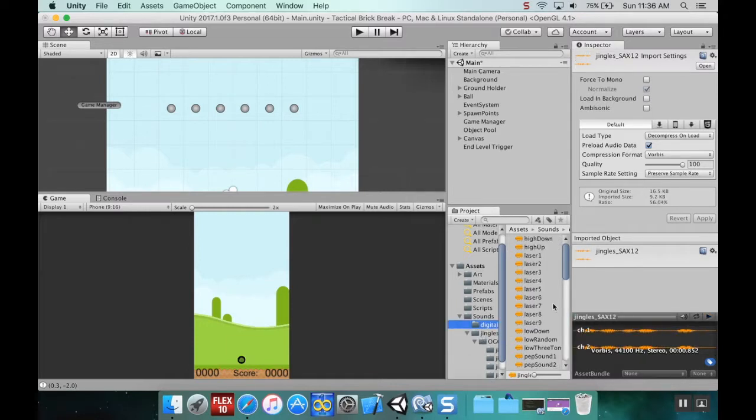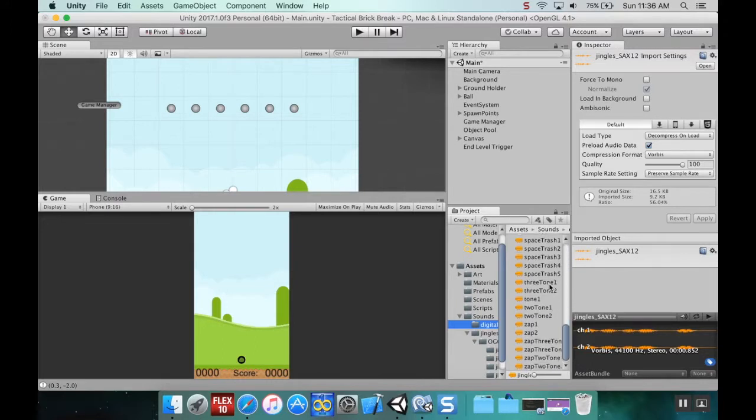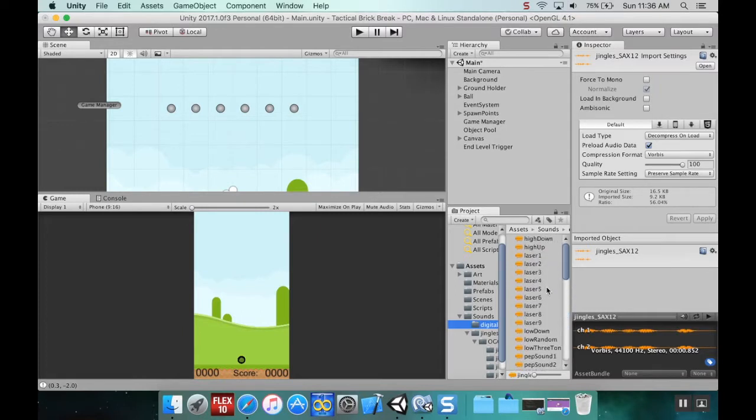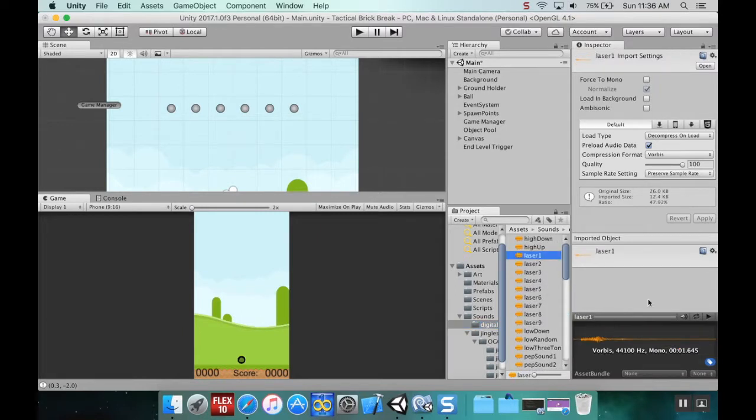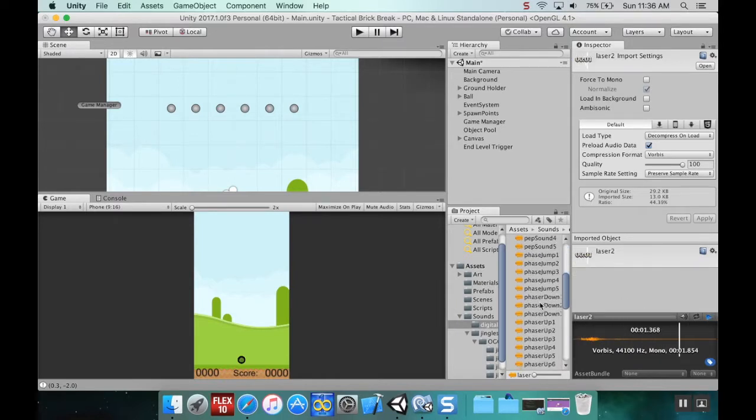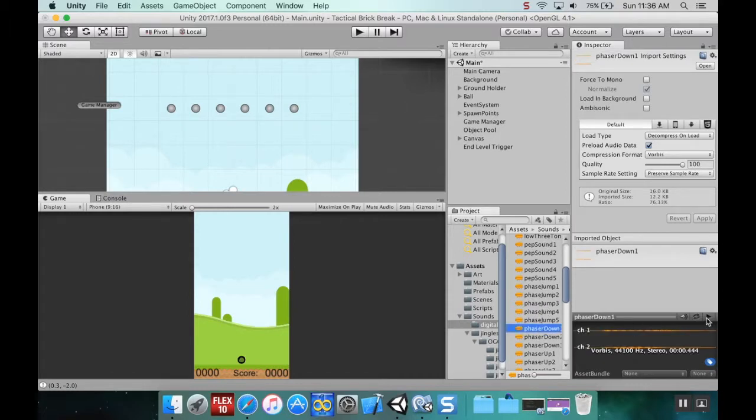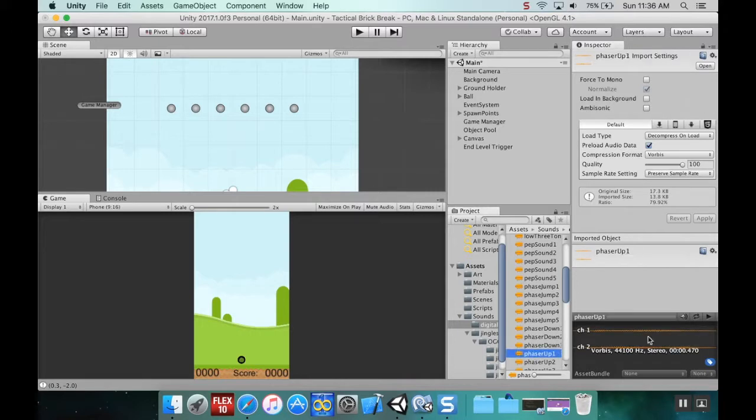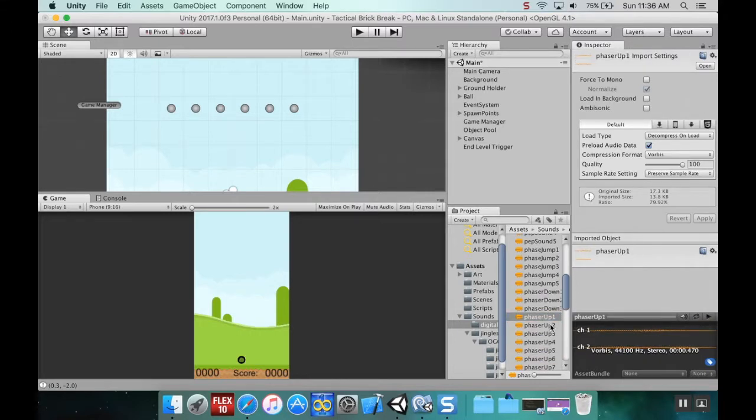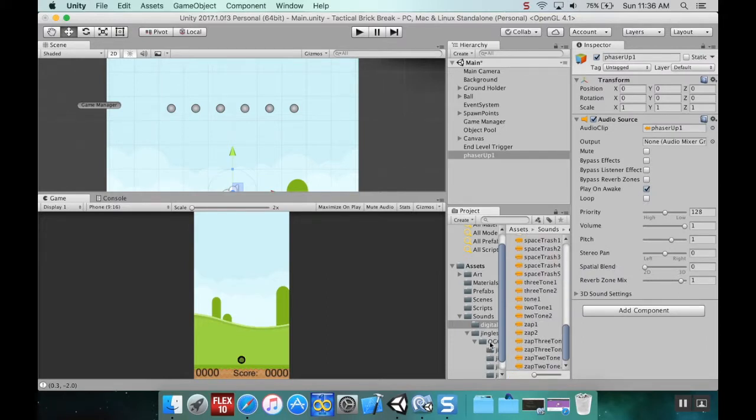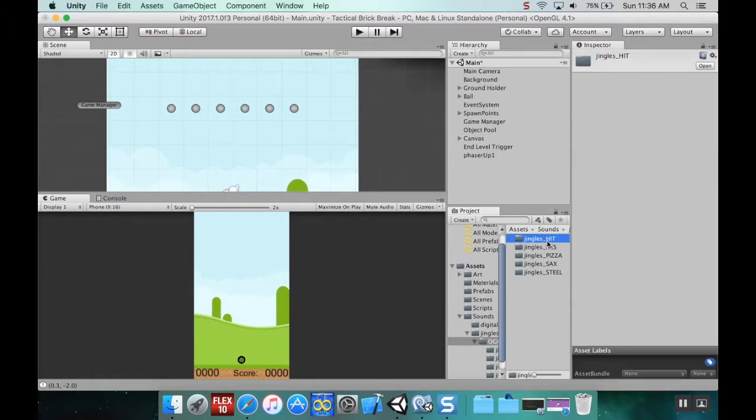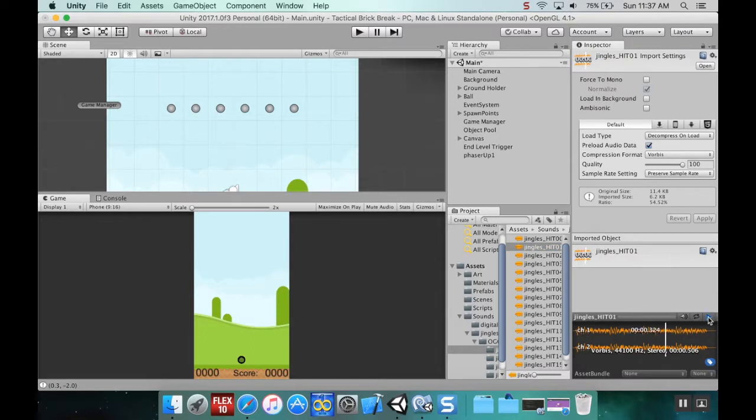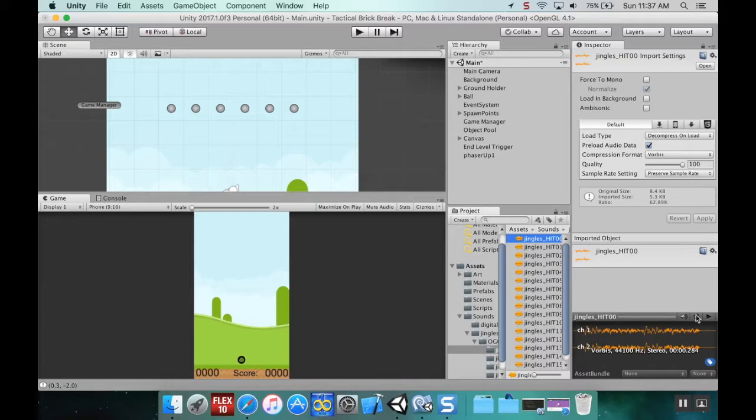Let's go to the digital audio. We have two tones, power-ups, phasers. Let me hear what some of these sound like. That one sounds like a bouncy ball, so I'm going to use it for bouncing around in the environment.